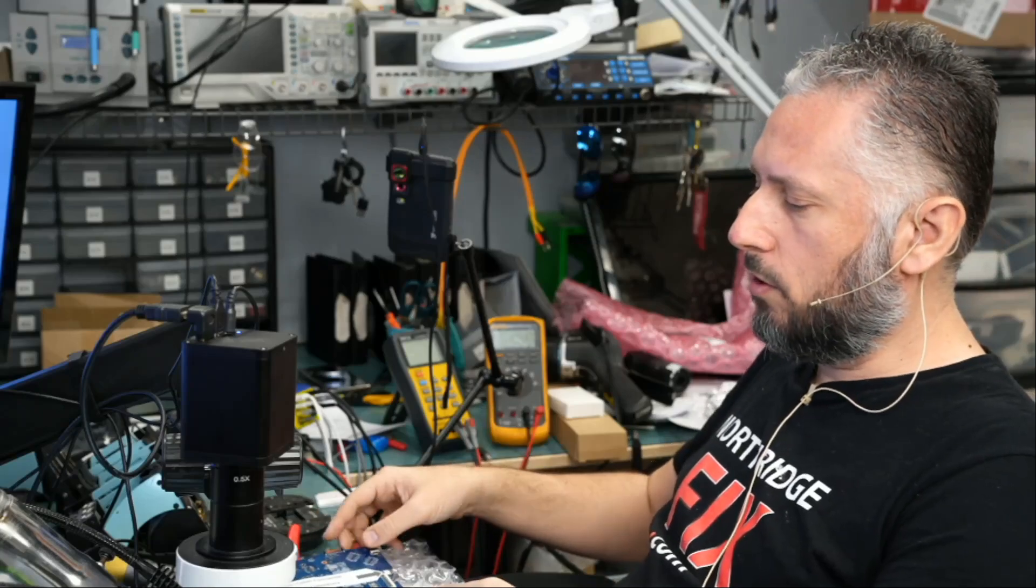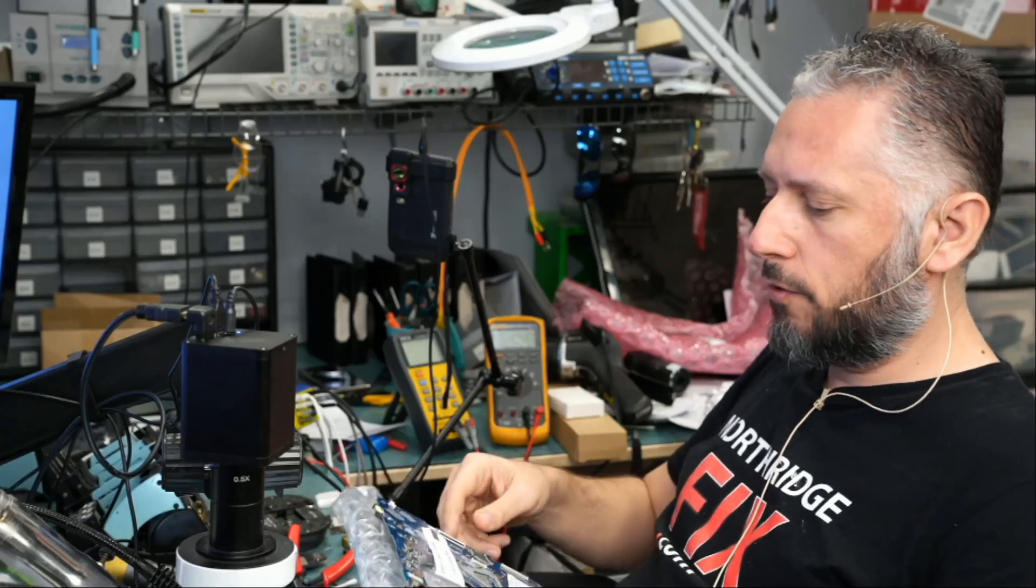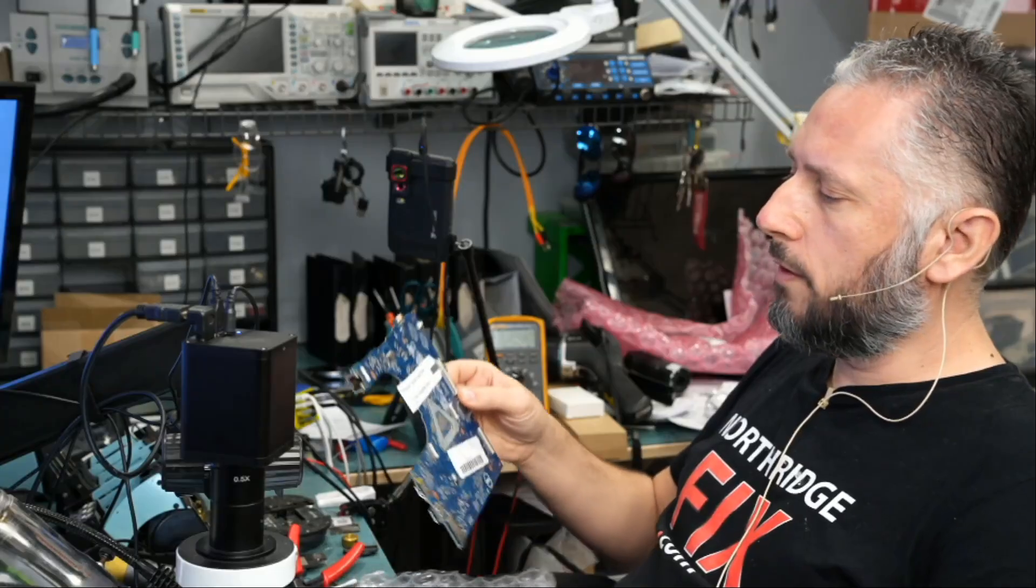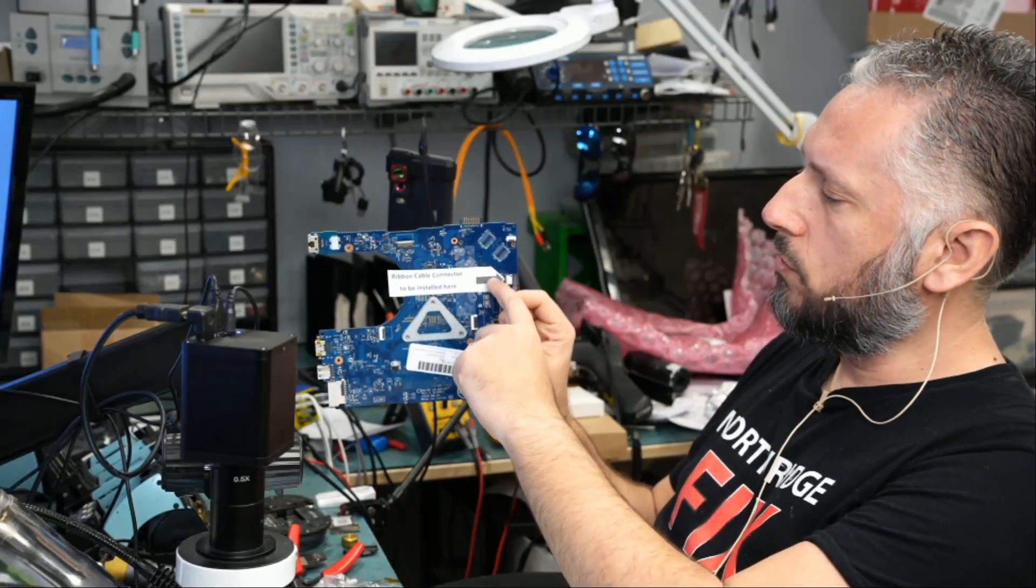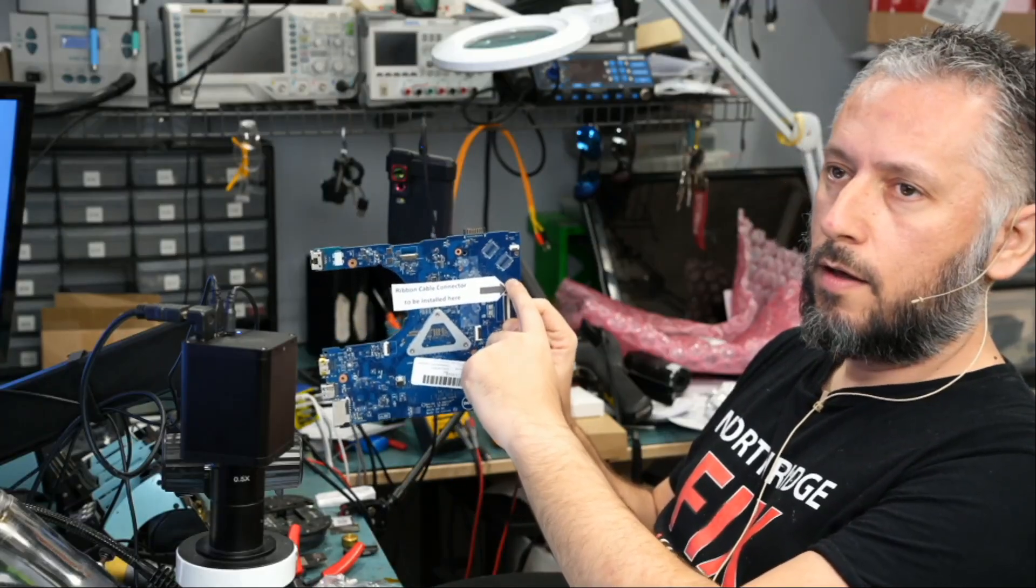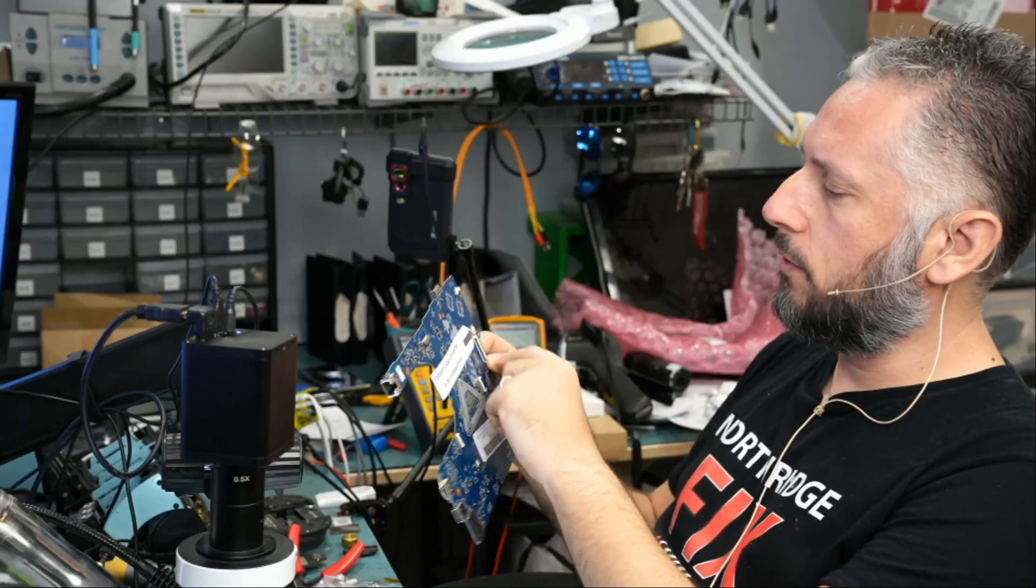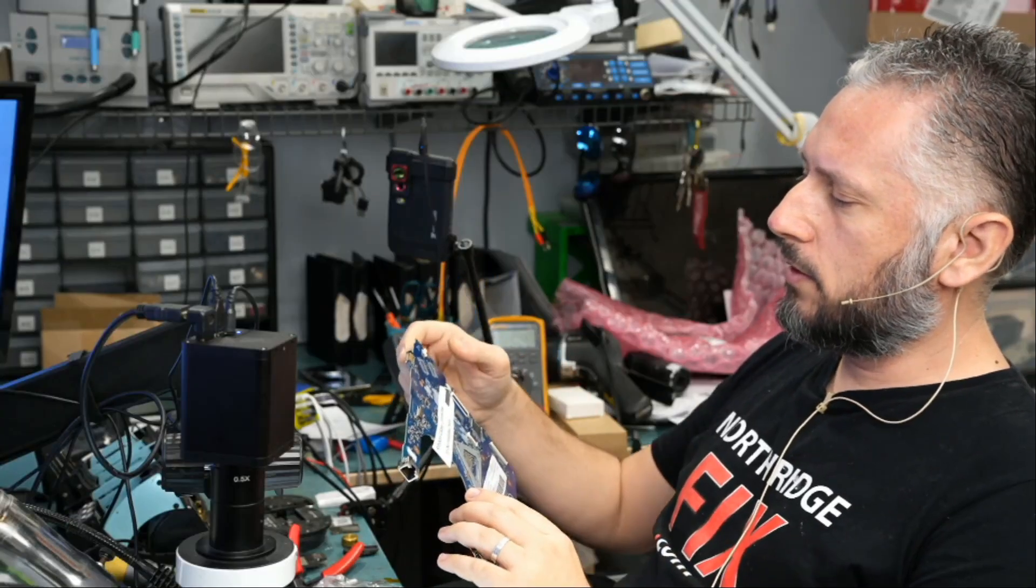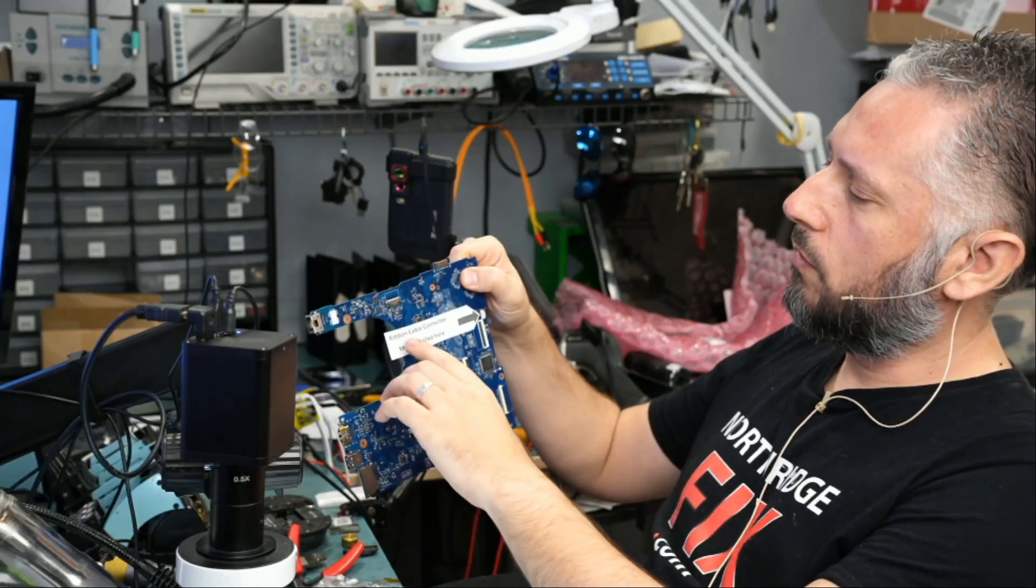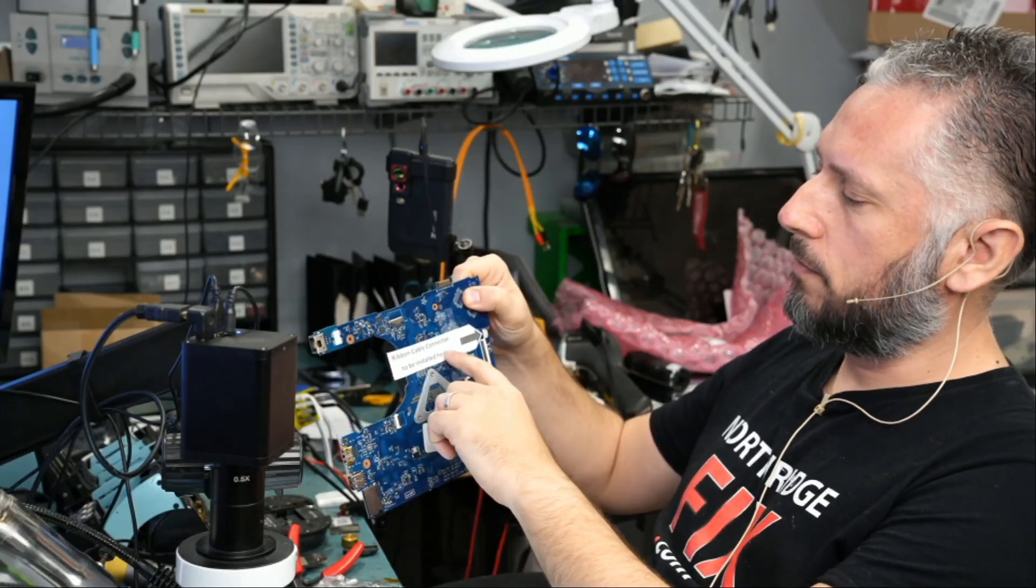Here we have two motherboards mailed over by the same customer that came in for repair. Motherboard number one has a note with an arrow pointing to this connector that appears to be empty by default. The factory intended for this connector to be empty, but the customer wrote a note: ribbon cable connector to be installed here.